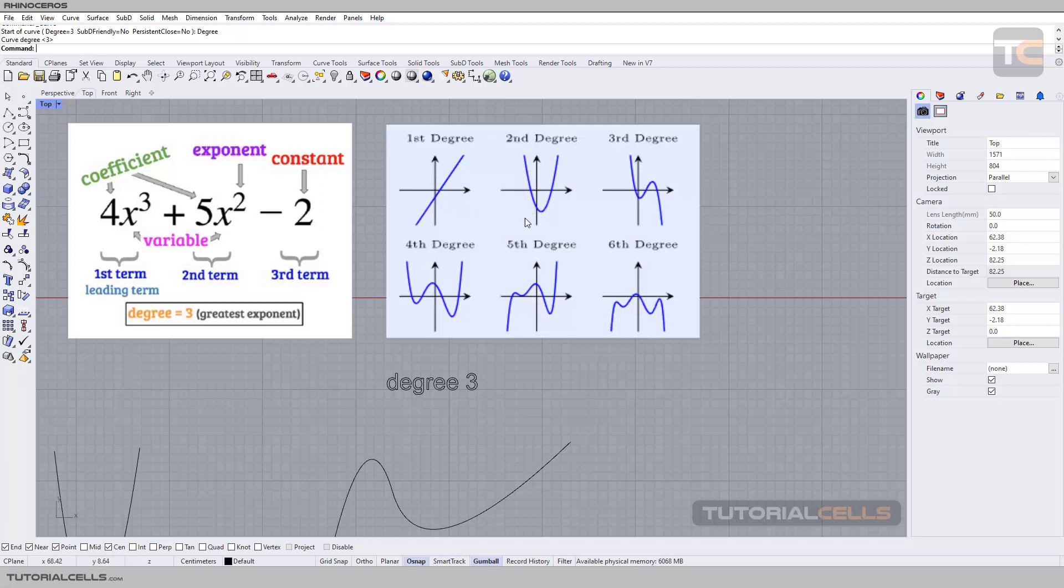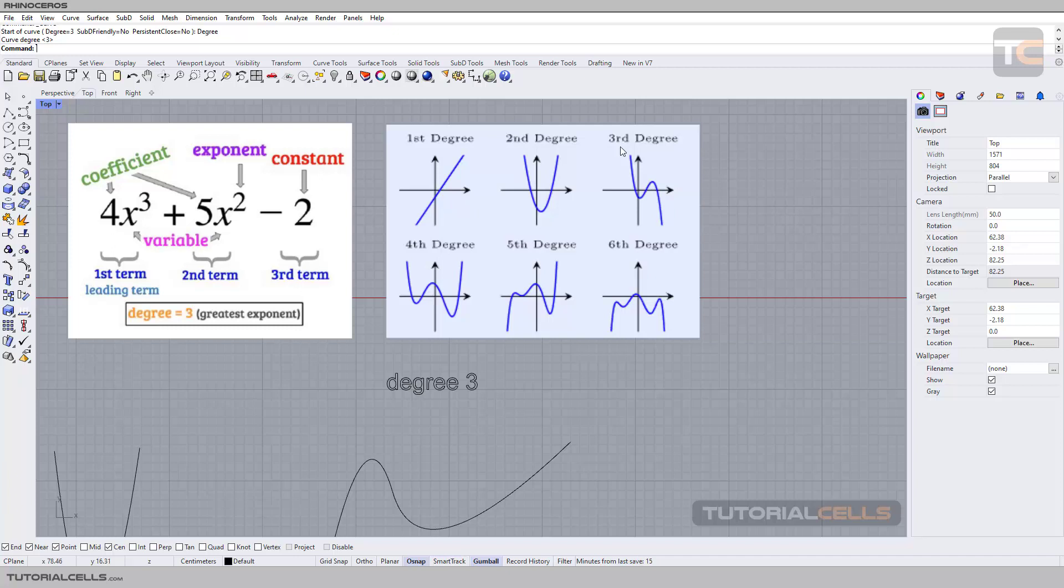This is important - it has one bend. Degree three: you can subtract one from three and we have two bends. This is degree three. We have degree four - one, two, three bends. Four subtract one equals three. This is the simplest way that I can explain what is degree.